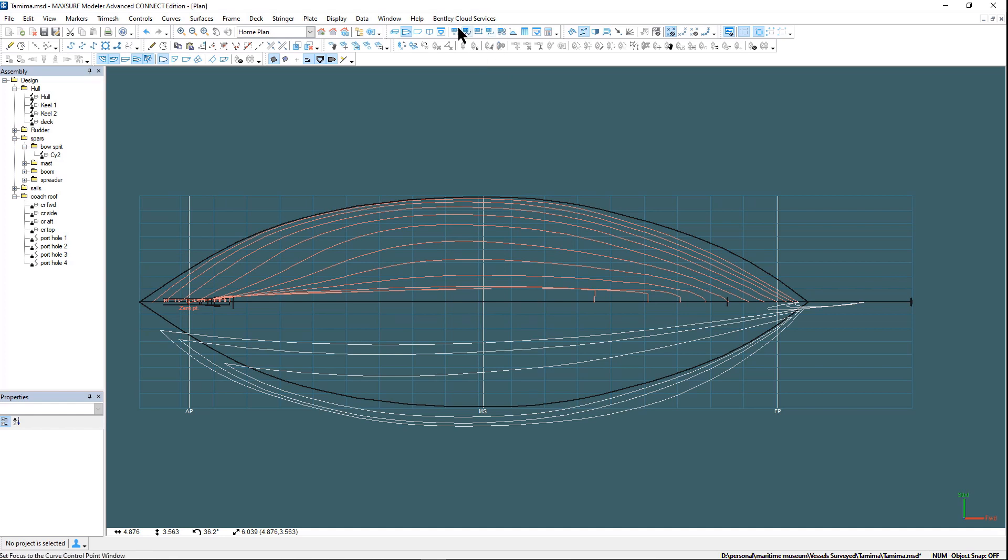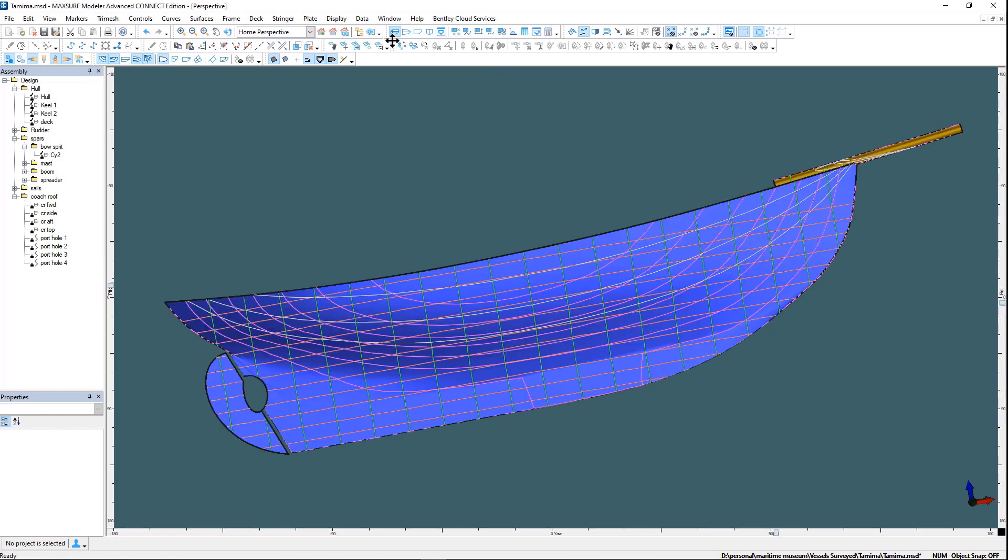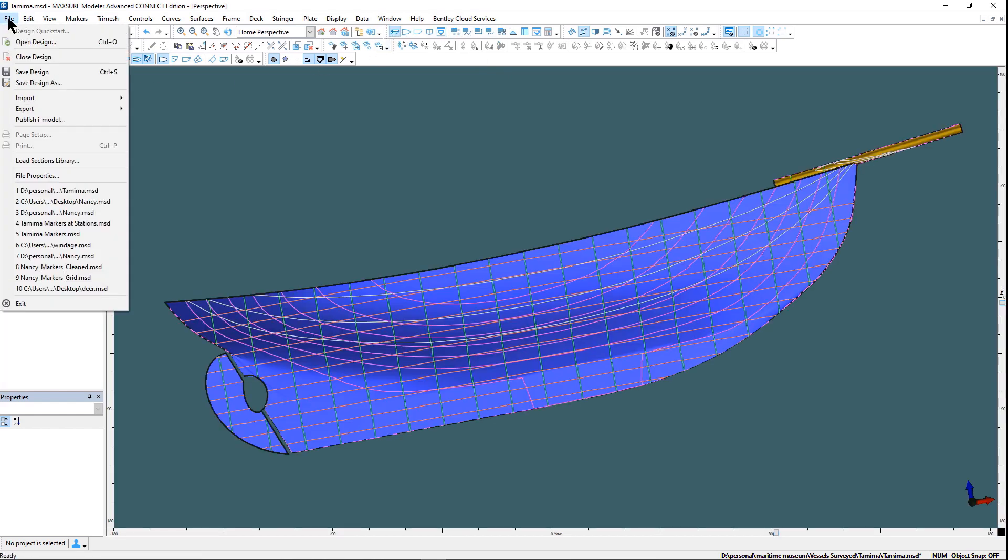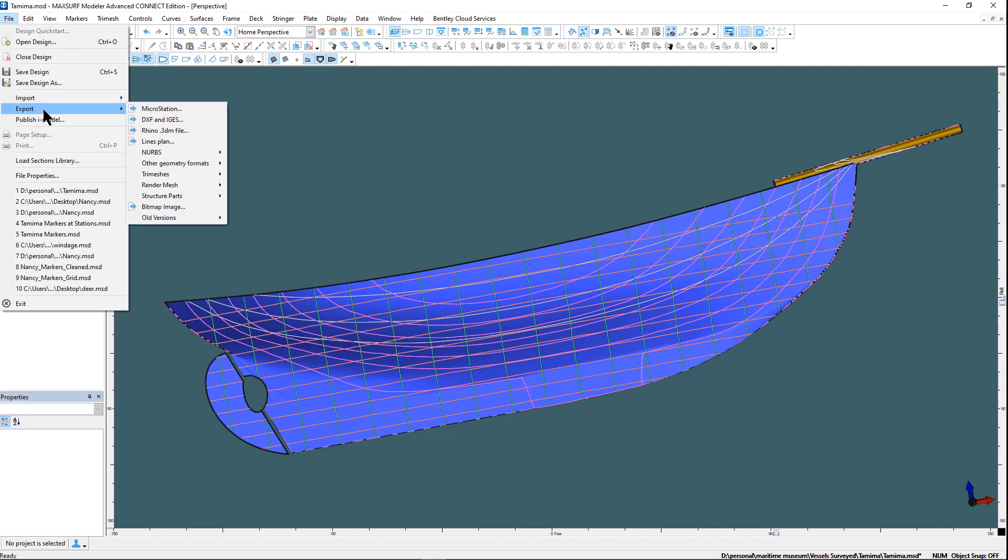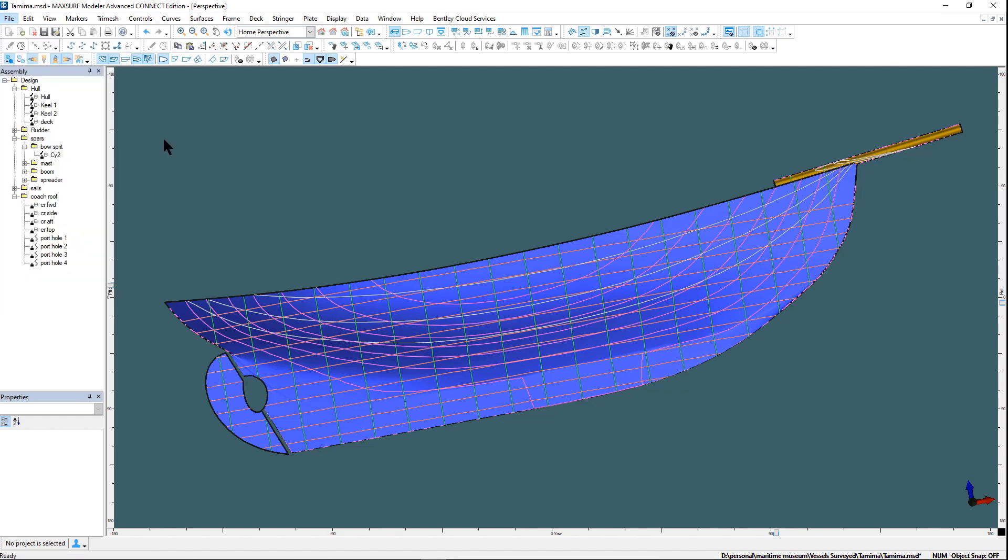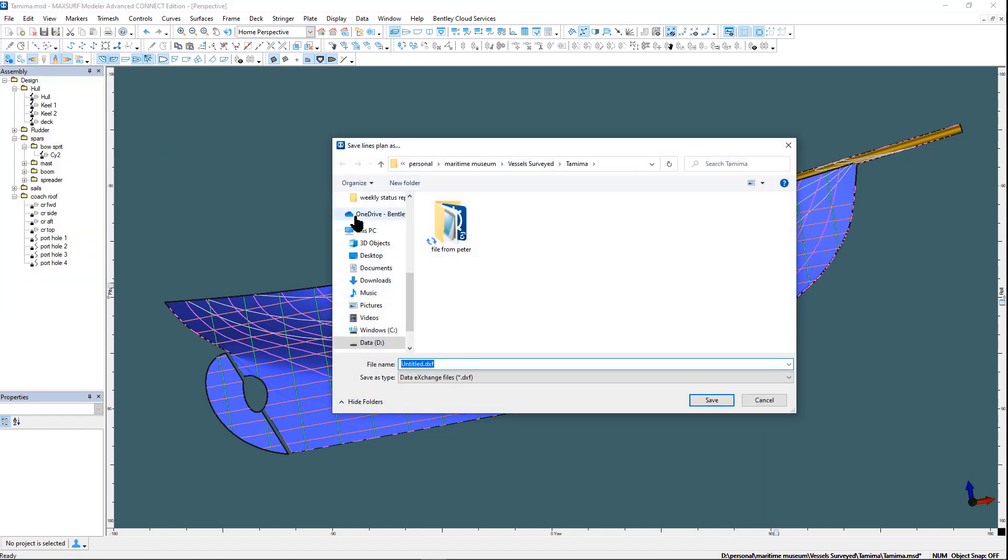Once you have a model in the state ready for export you simply go File Export Lines Plan. Just export it as a DXF file.